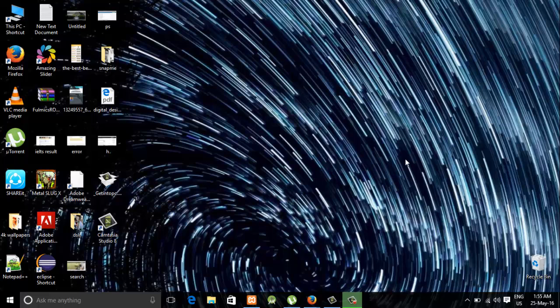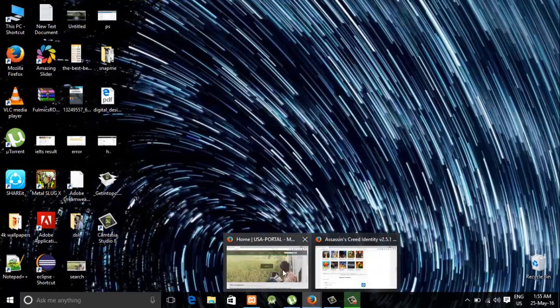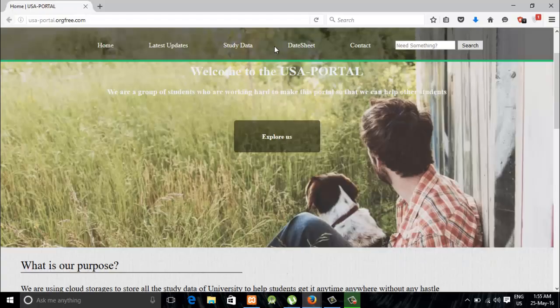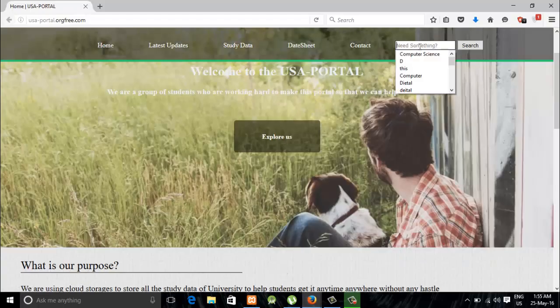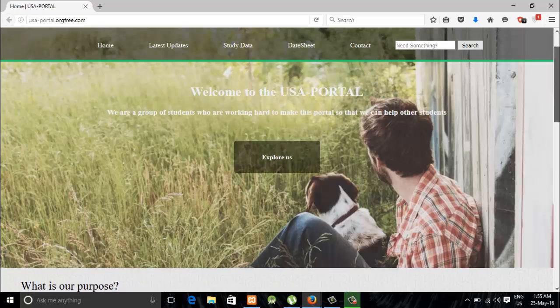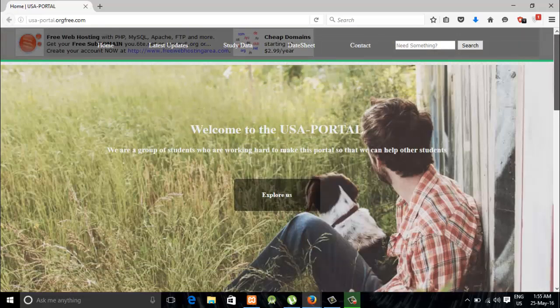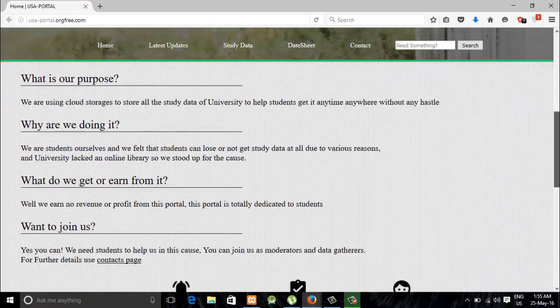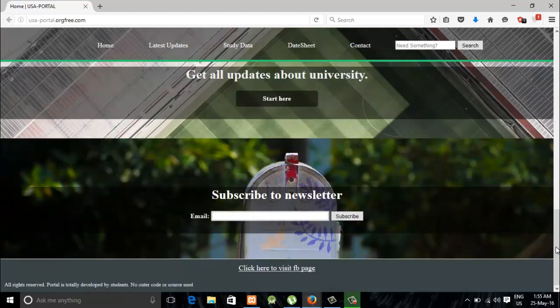Hello everyone, this is Romney Sefi from NodeZune and today we are going to make a fixed navigation bar. So what is a fixed navigation bar? This is a website and this is a navigation bar where all my links and my search engine is occurring. When I scroll the page, the navigation bar remains the same — it remains fixed to the position.